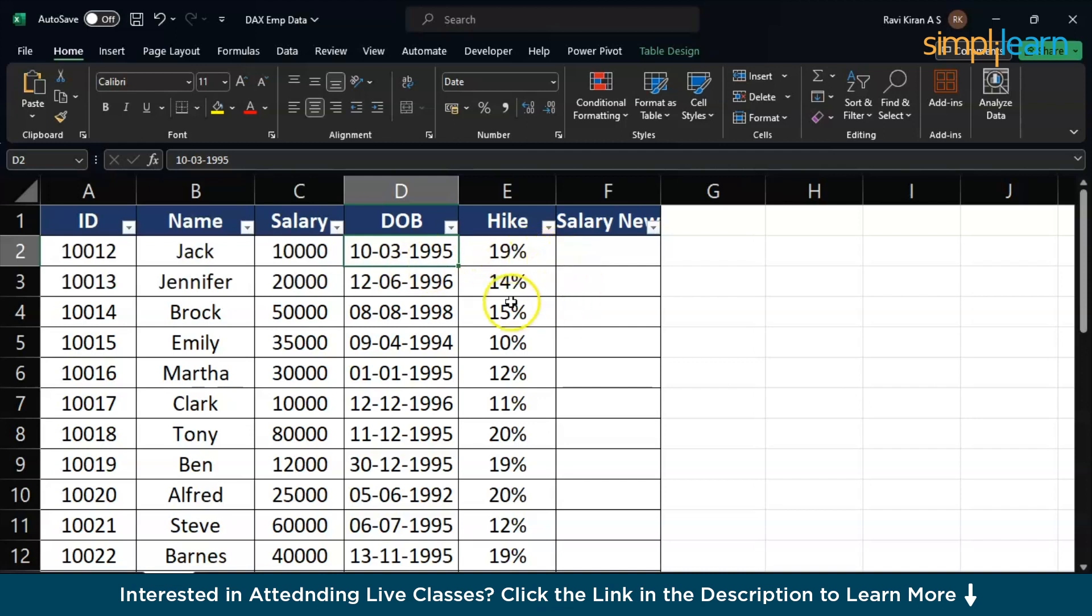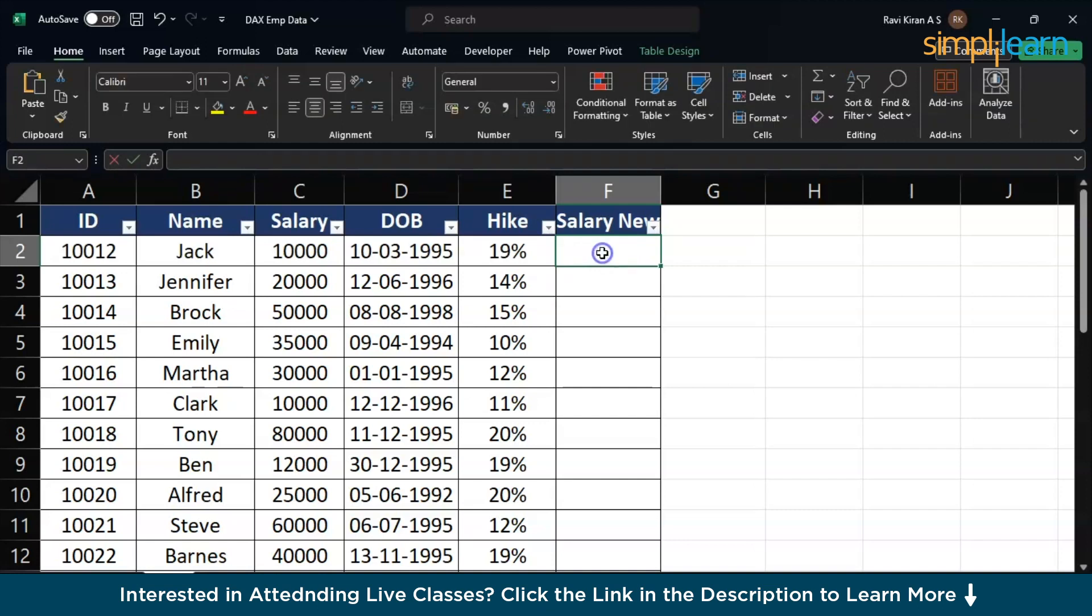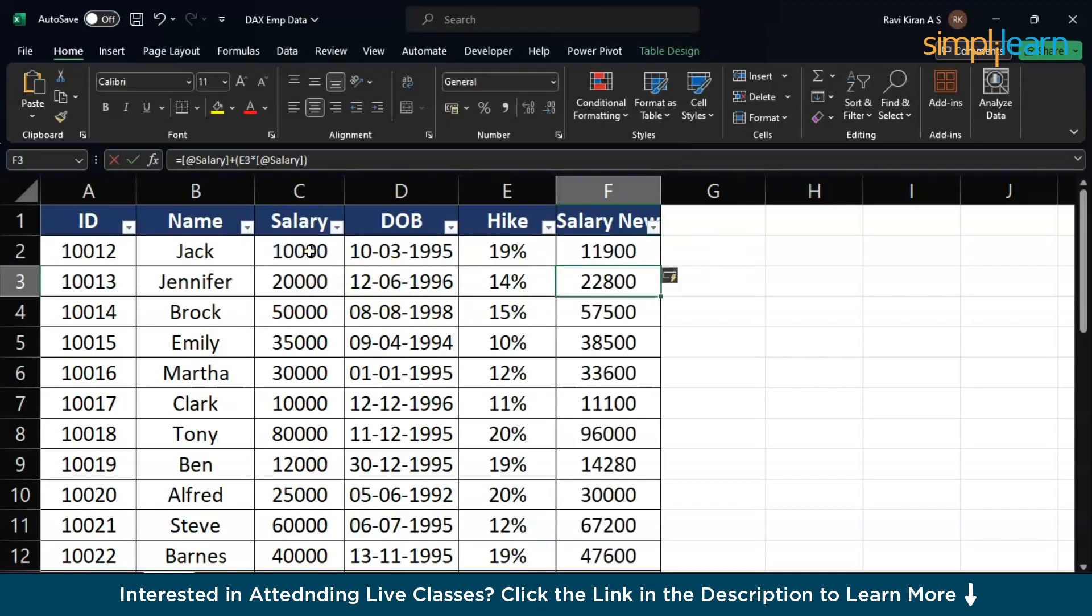Now, let's get to the second type of error. Let's say we have salary and hike percentage over here. Let's try to calculate the new salary. The formula is equals to old salary plus hike percentage which is in the cell E2 into the old existing salary. Close the bracket, press enter, and you have the updated salaries here.